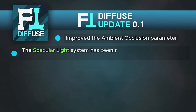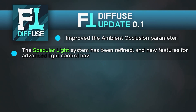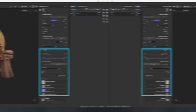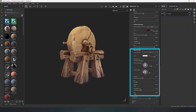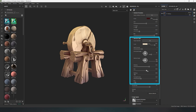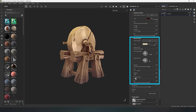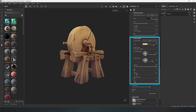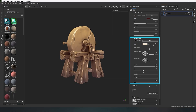The specular light system has been refined, and new functions for advanced light control have been added. Now you can control the light much more conveniently and achieve better results. The logic of specular lighting control has been reworked and new parameters for softness, blur, and highlight level have been added. With these parameters, you can control the generation of highlights on your object, manage its size, blur, and softness to achieve cleaner texture generation for different types of surfaces.